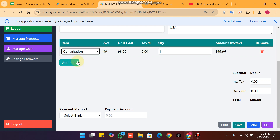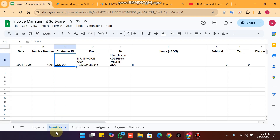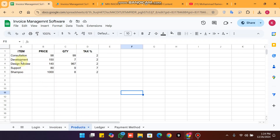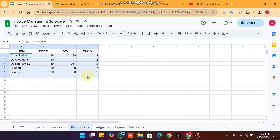When you add a product to your invoice, you can see the available quantity. This data comes from the product sheet. You can see we have the product data in our backend.